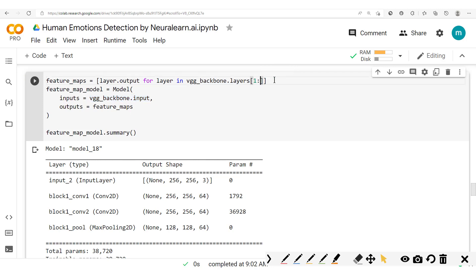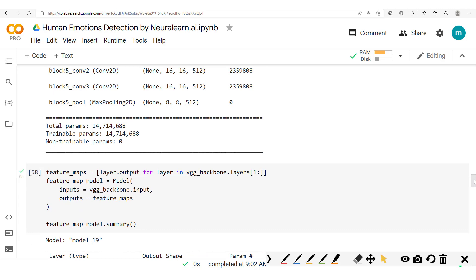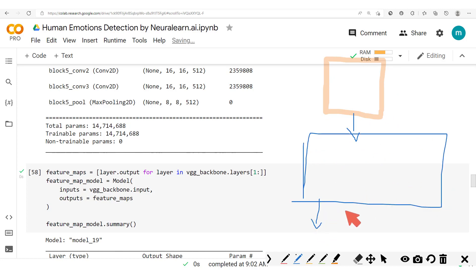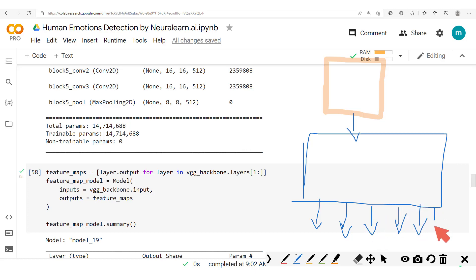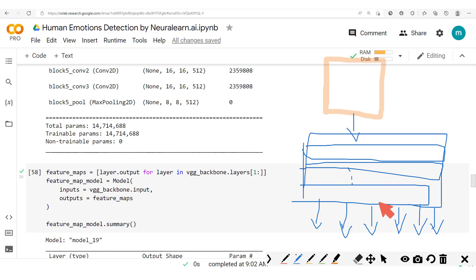From here we have this new model which we've just designed. Let's run that again. Now let's head on to passing an input through this model. We take the input image and pass it into our model. Since our model outputs the different feature maps — the different hidden layer outputs — we will now be able to visualize what's going on inside our VGG model.